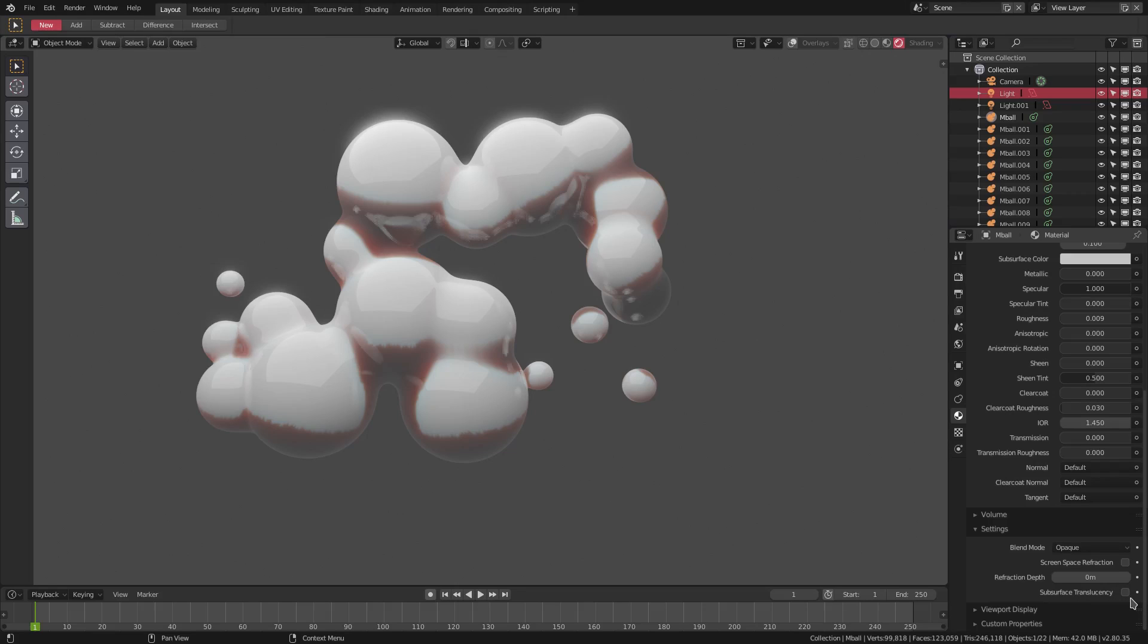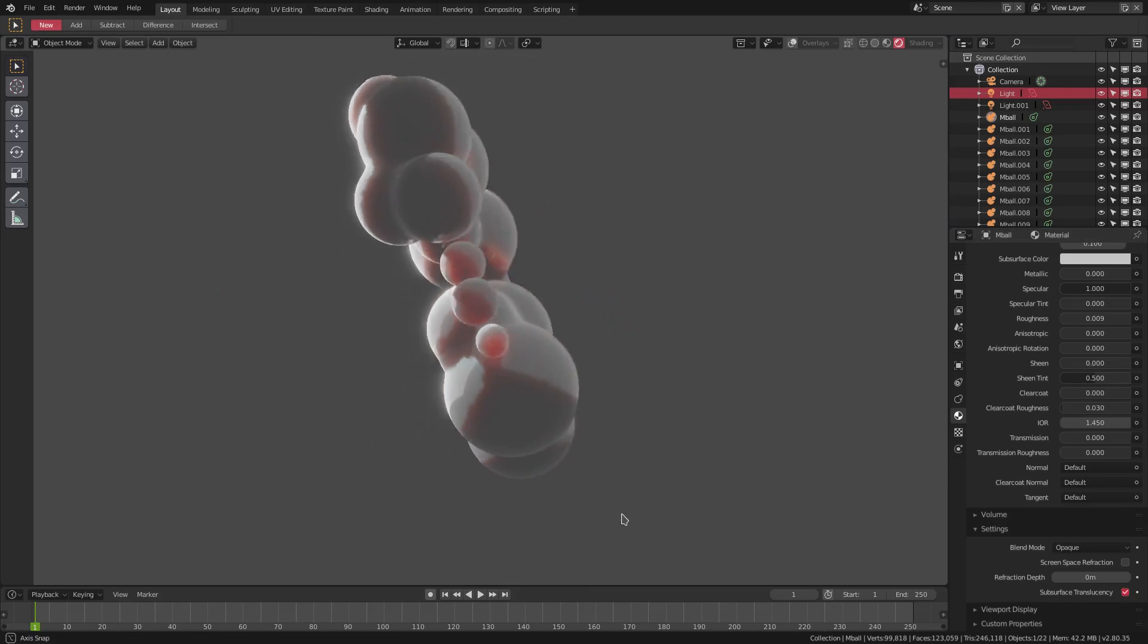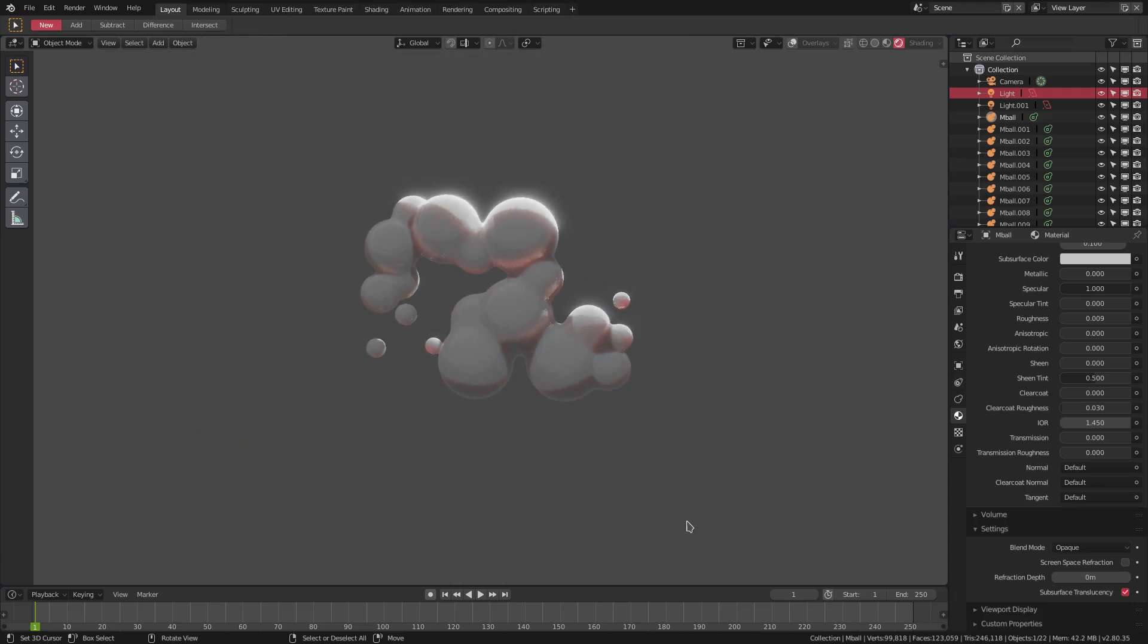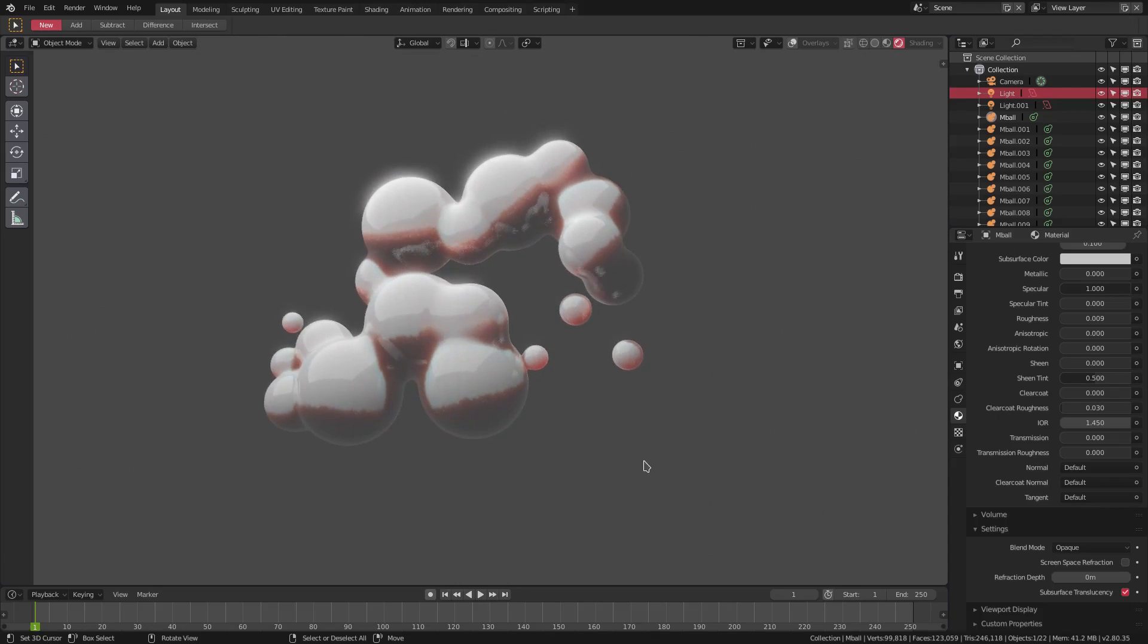Which is really cool. So if I go ahead and check this on, you can see the difference that this has on our subsurface, which just looks so much better. It's more vibrant.